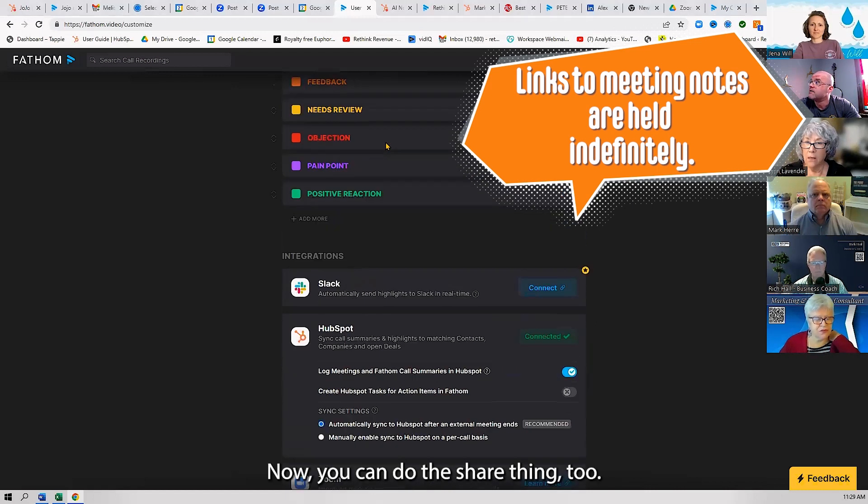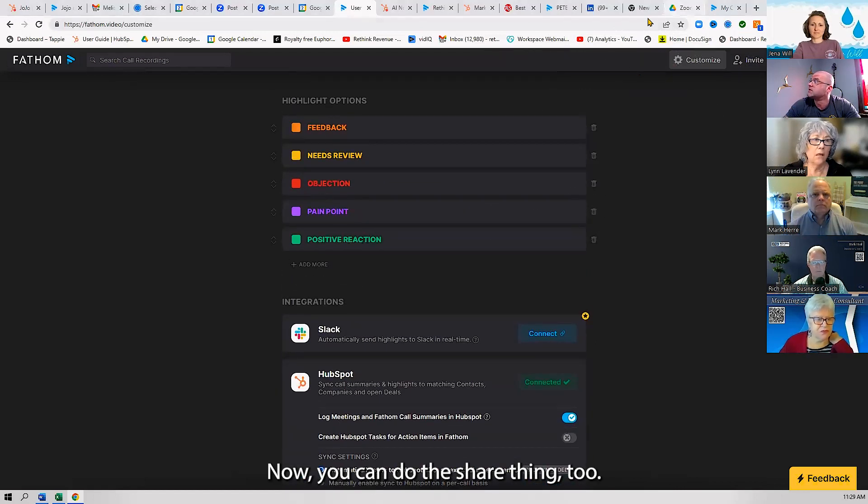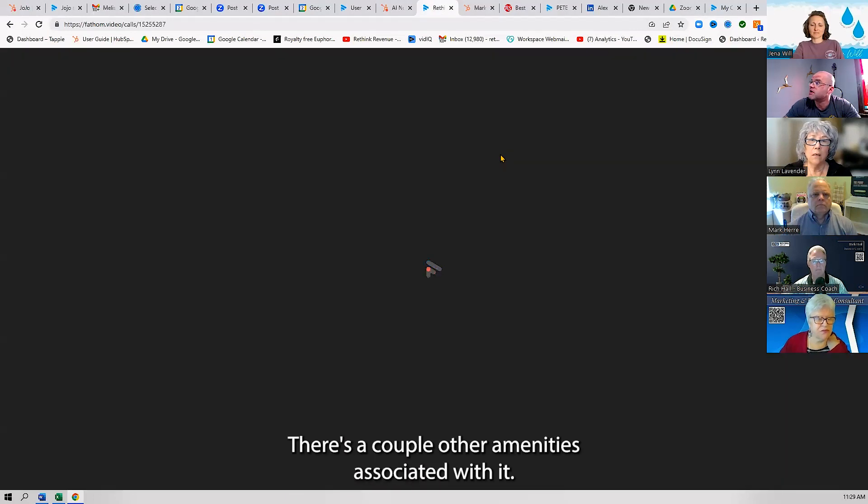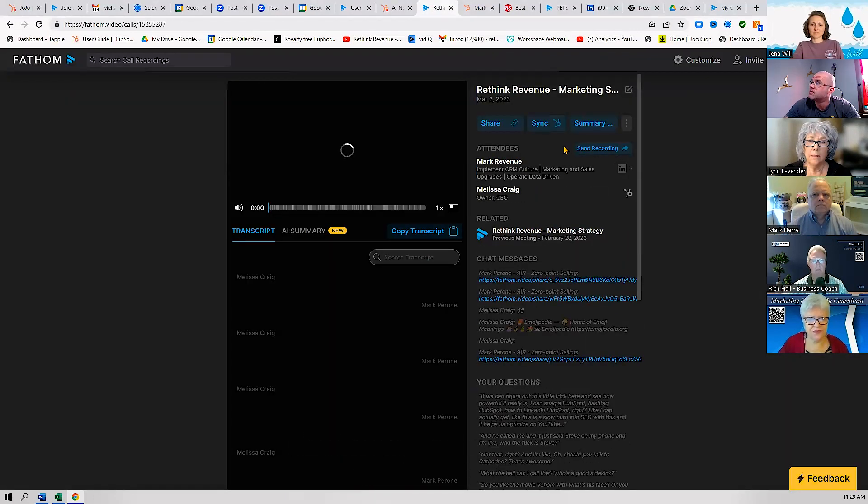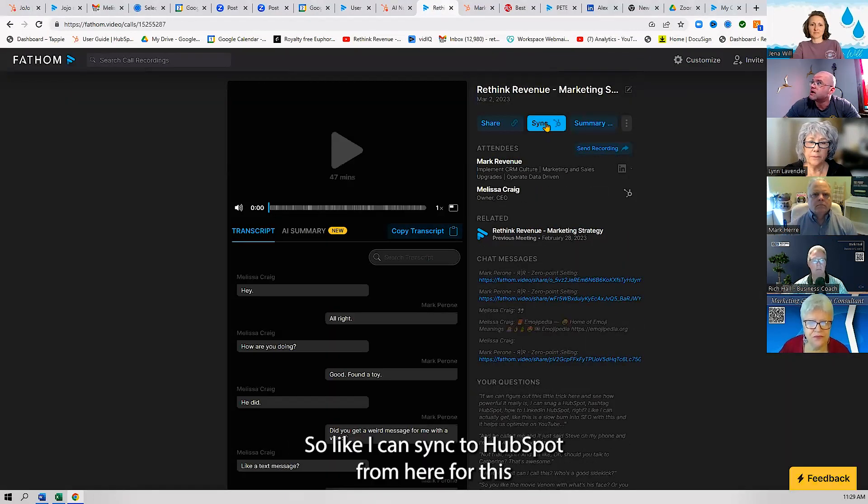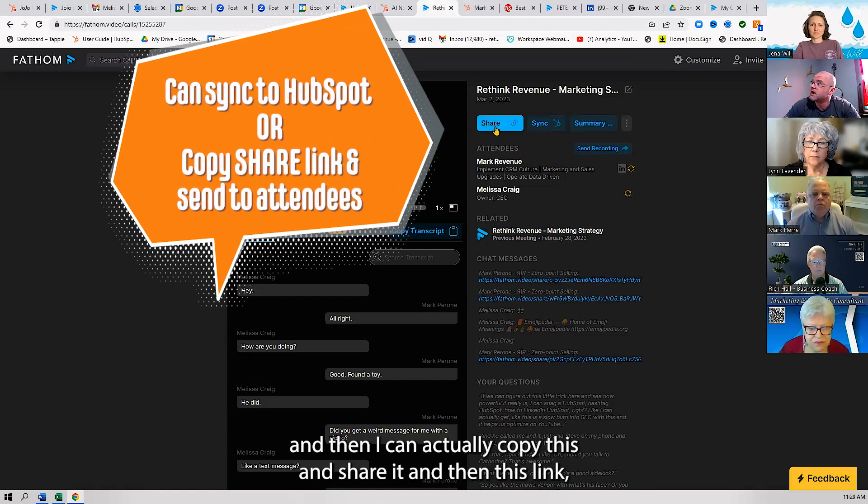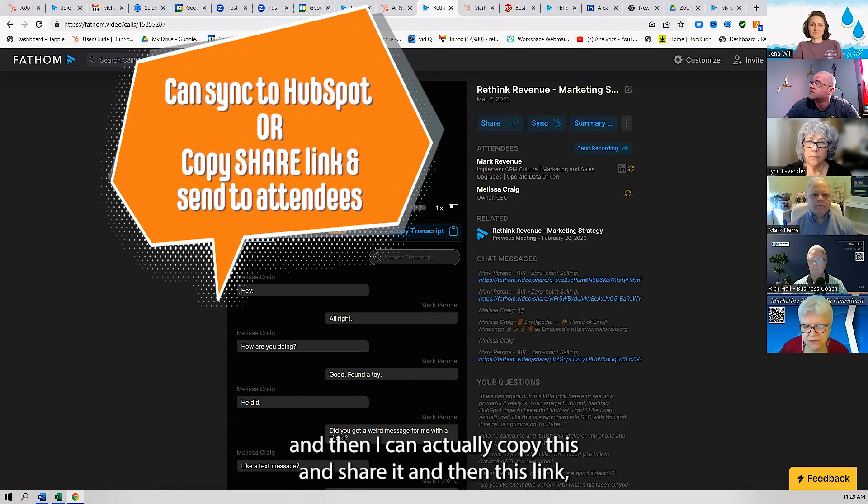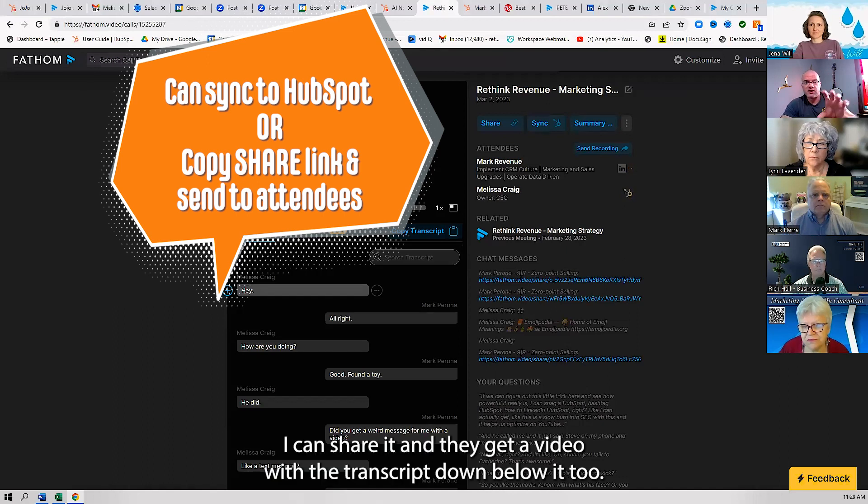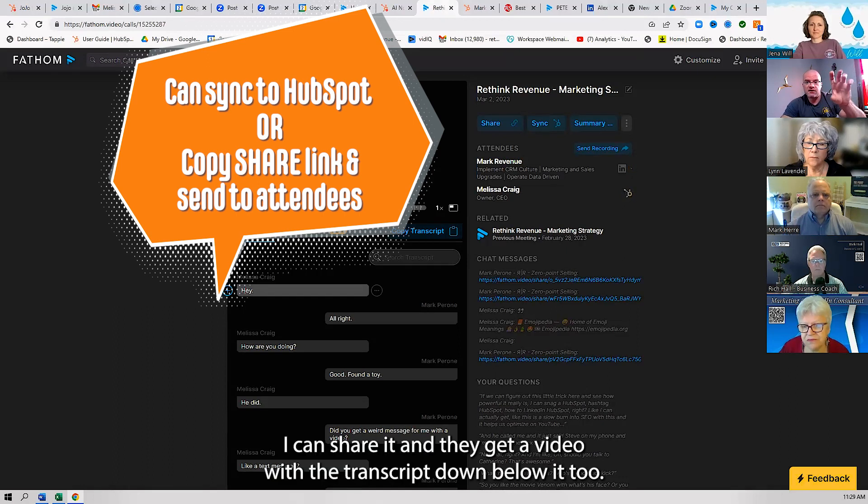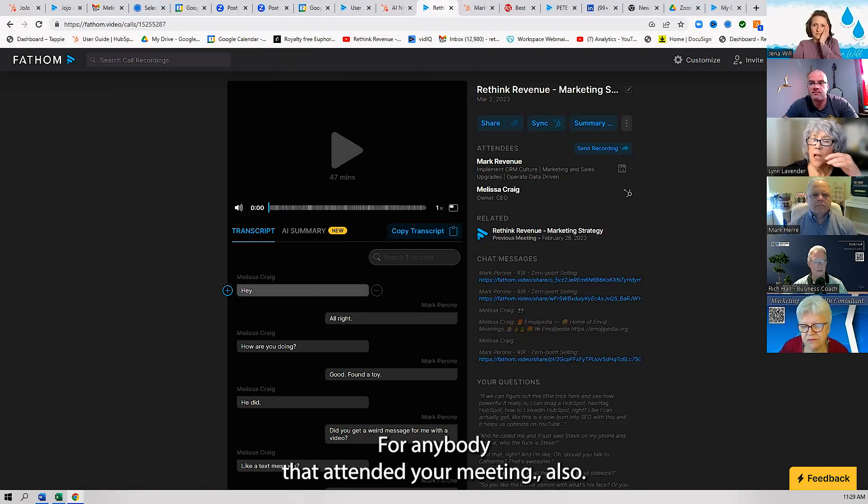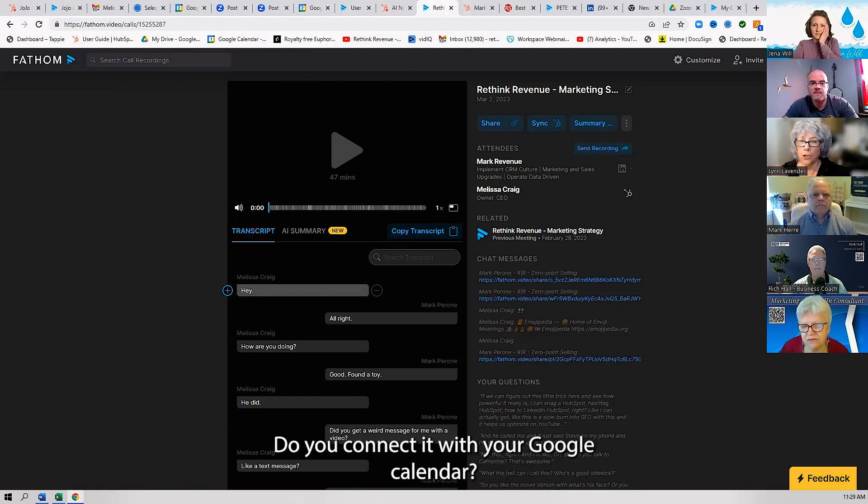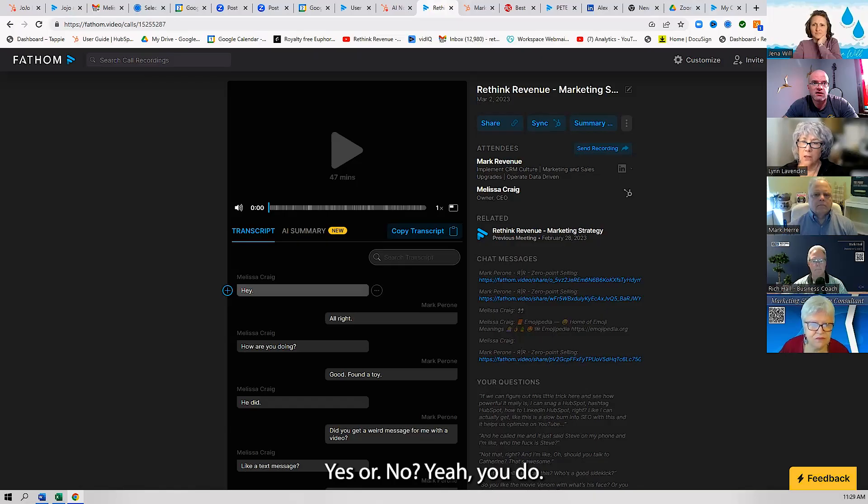Now, you can do this share thing too—that's pretty cool. There's a couple other amenities associated with it. I can sync to HubSpot from here, and then I can actually copy this and share it. Then this link—I can share it, and they get a video with the transcript down below it too for anybody that attended your meeting.